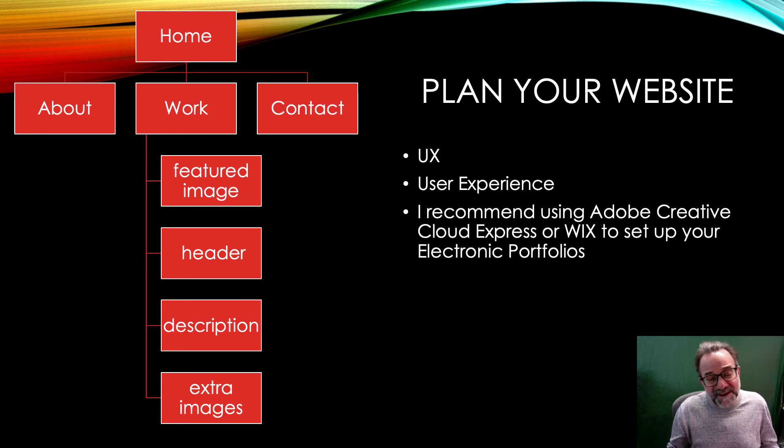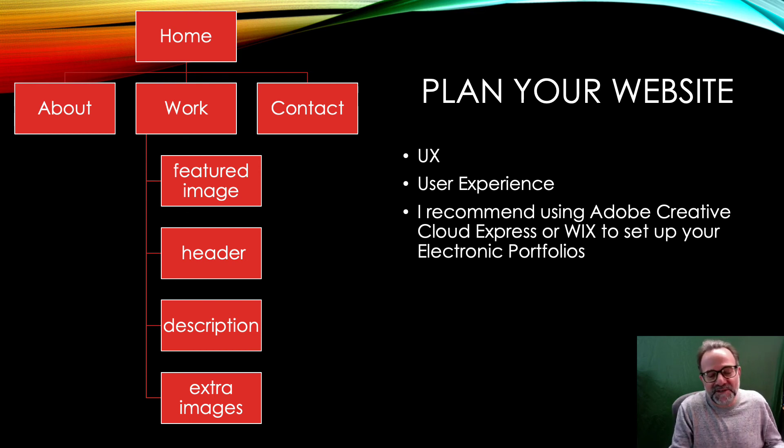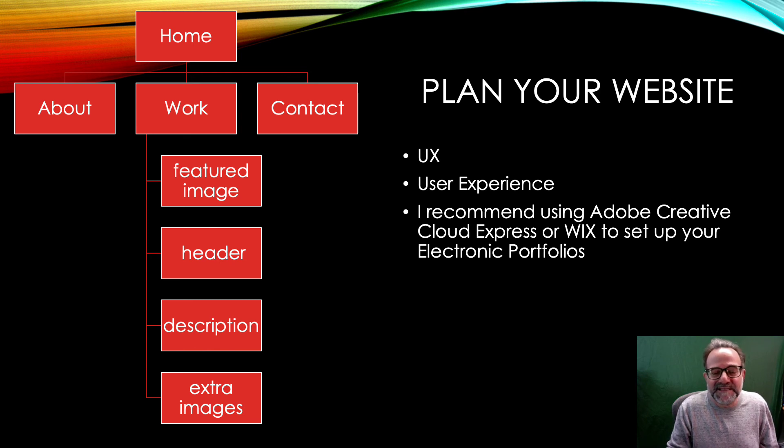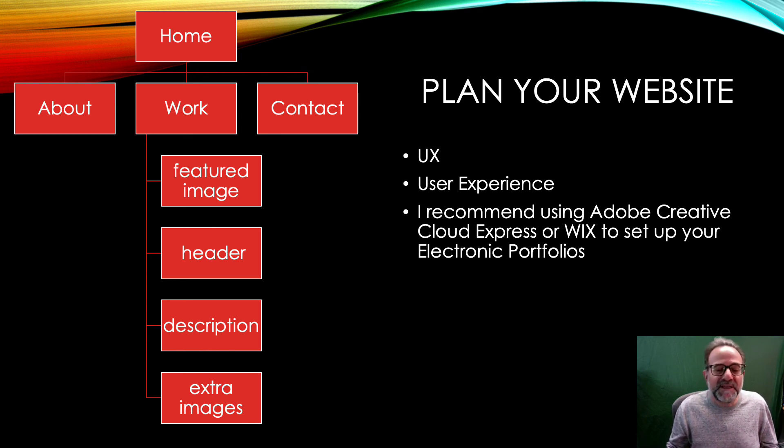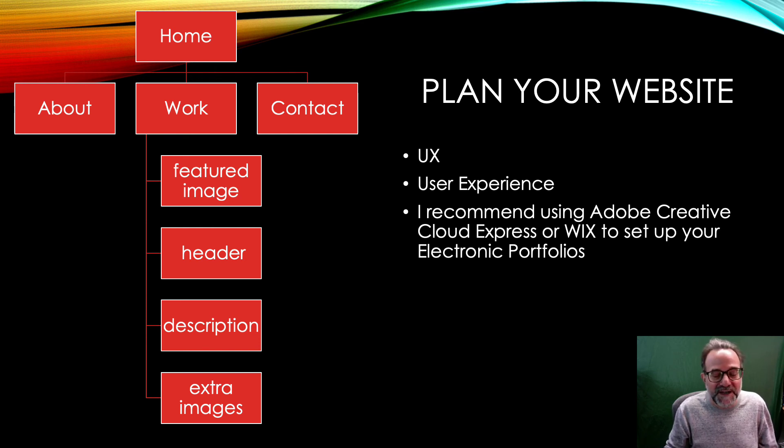Another great way to ensure this is to show it to me, show it to your classmates and see how they feel about the look and feel and the navigation of your site. So keep me posted if you need anything and good luck creating your electronic portfolio.